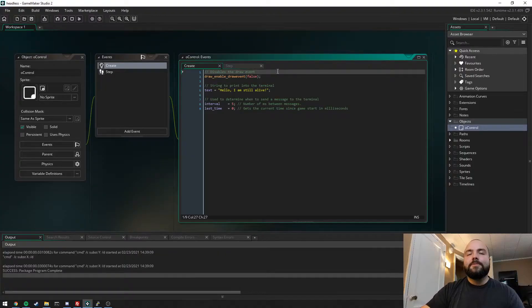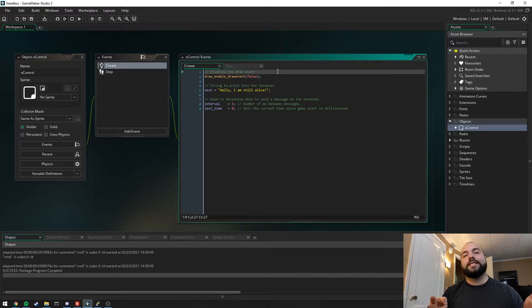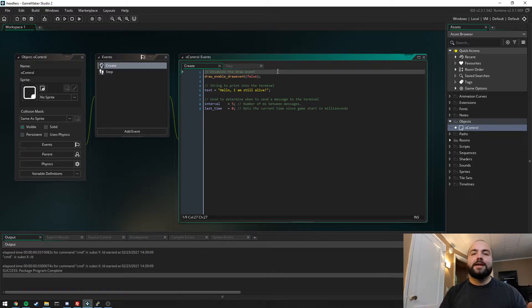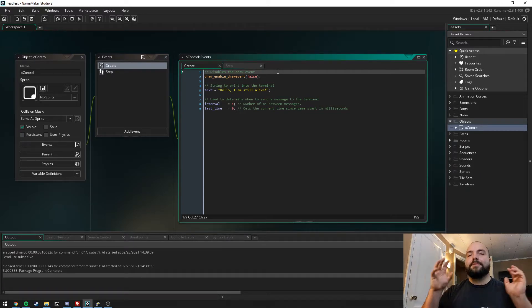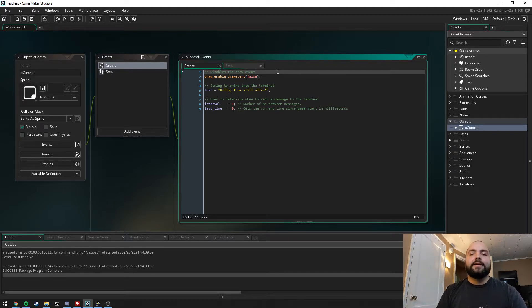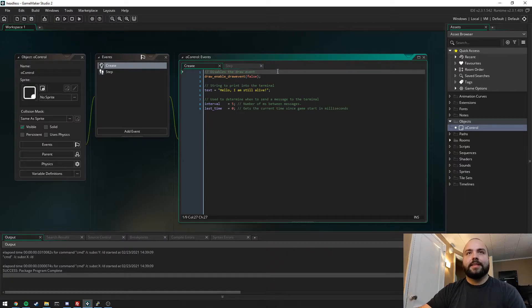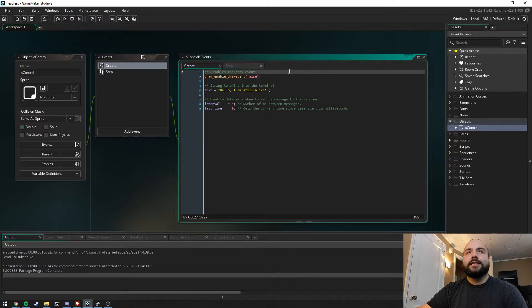So over here in GameMaker I've set up an example that goes through the two most important functions that we're going to be using to make this work. This is stuff that you would take and apply to the server that you've built in GameMaker. The first and most important thing is we're actually disabling the draw event.